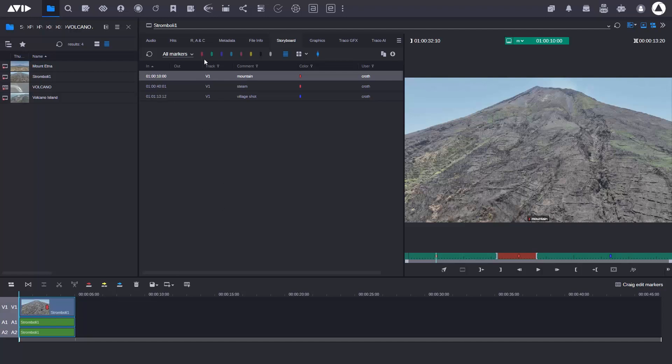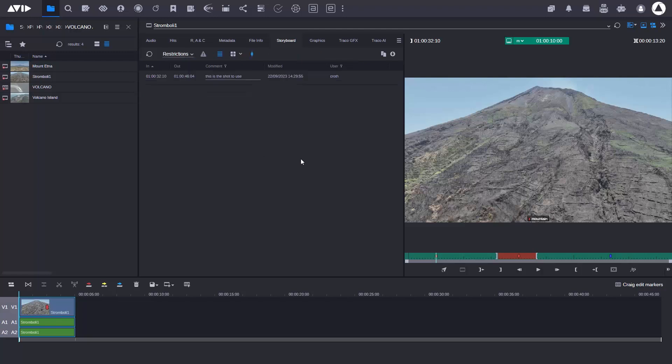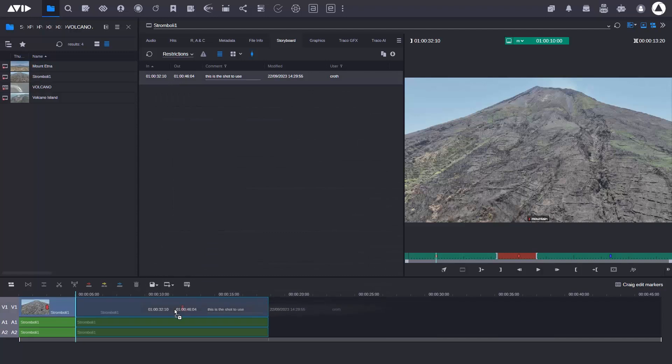Also in the storyboard panel, I can view what are called restrictions. A restriction marks an in point and an out point. So here it's telling me this is the shot to use. I can just drag and drop it and add it into the timeline, and it takes the in points and the out points.